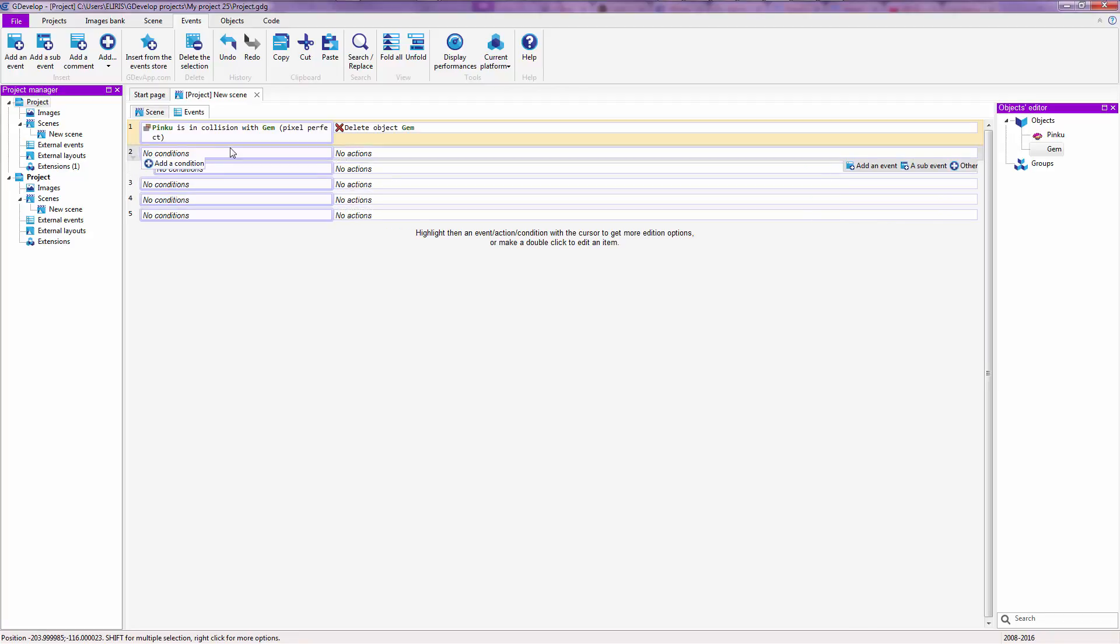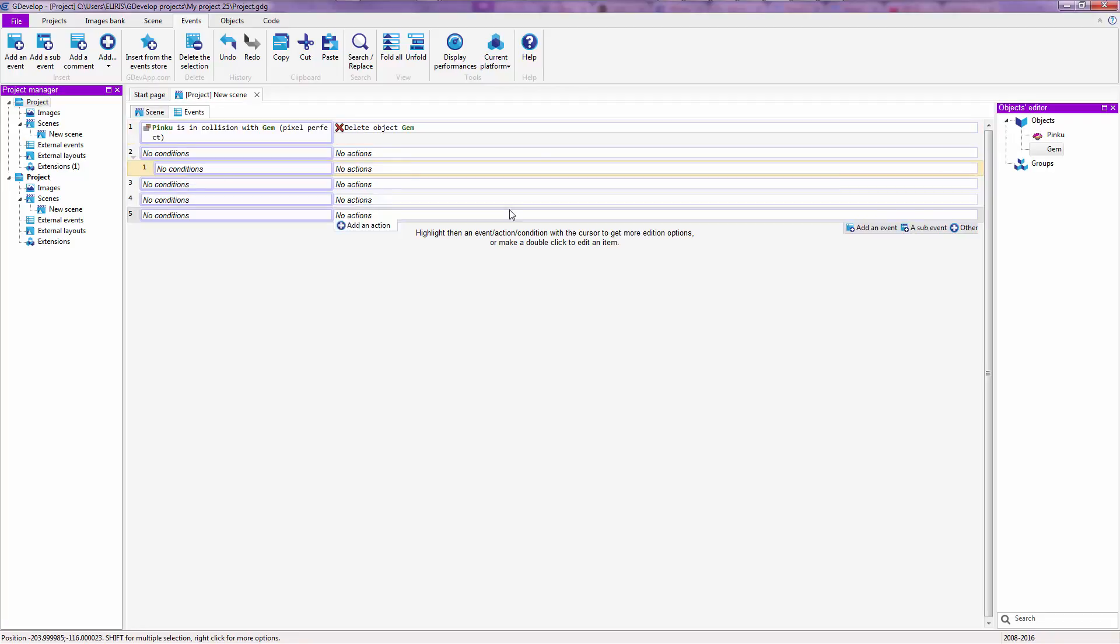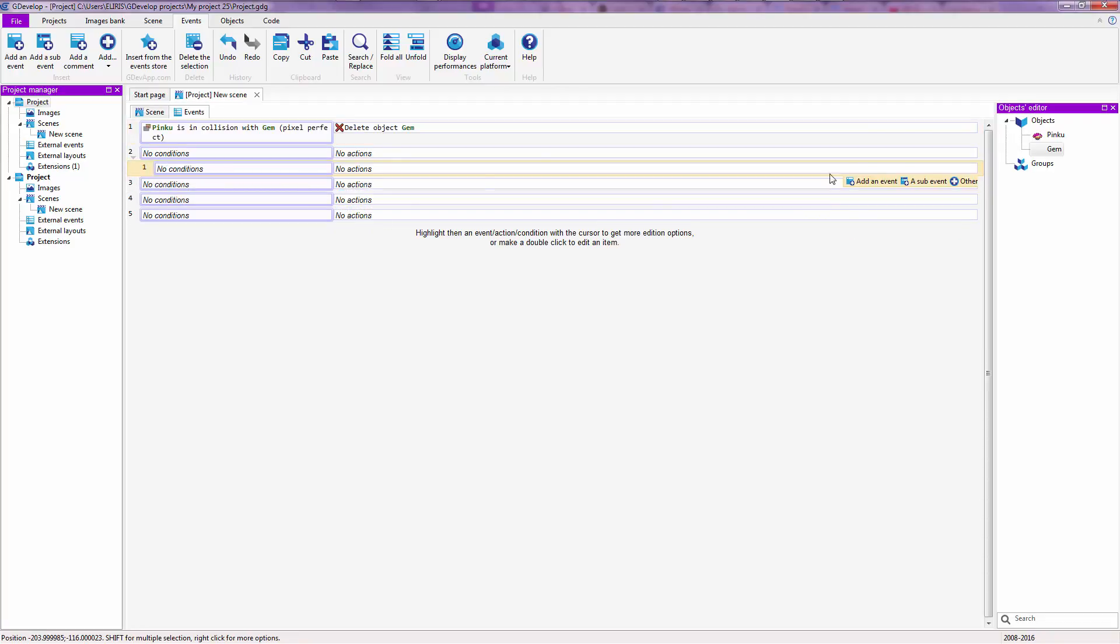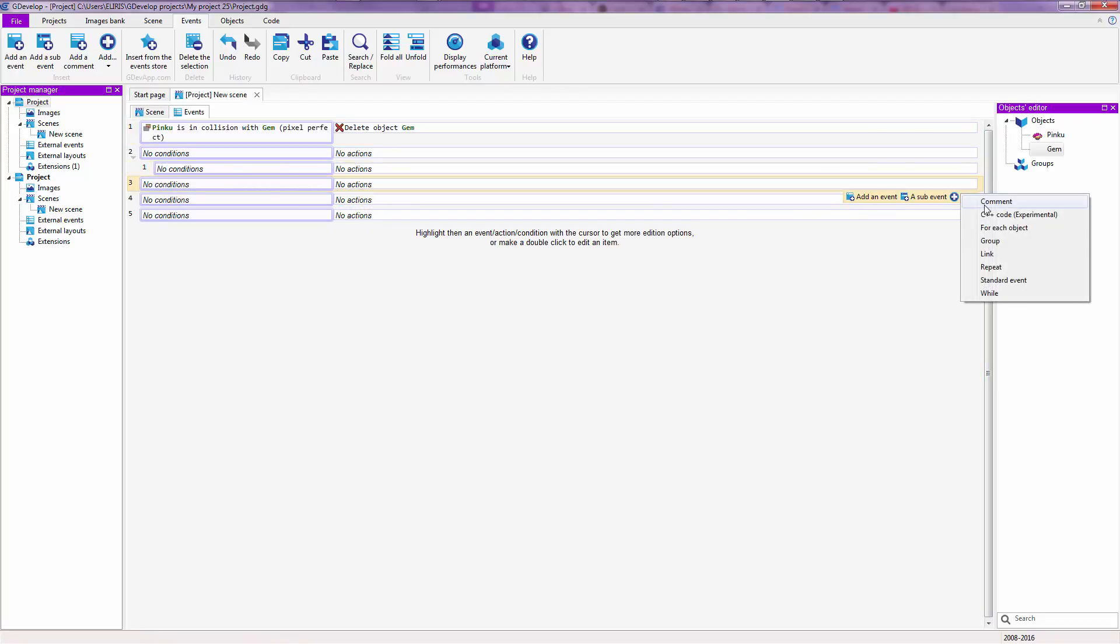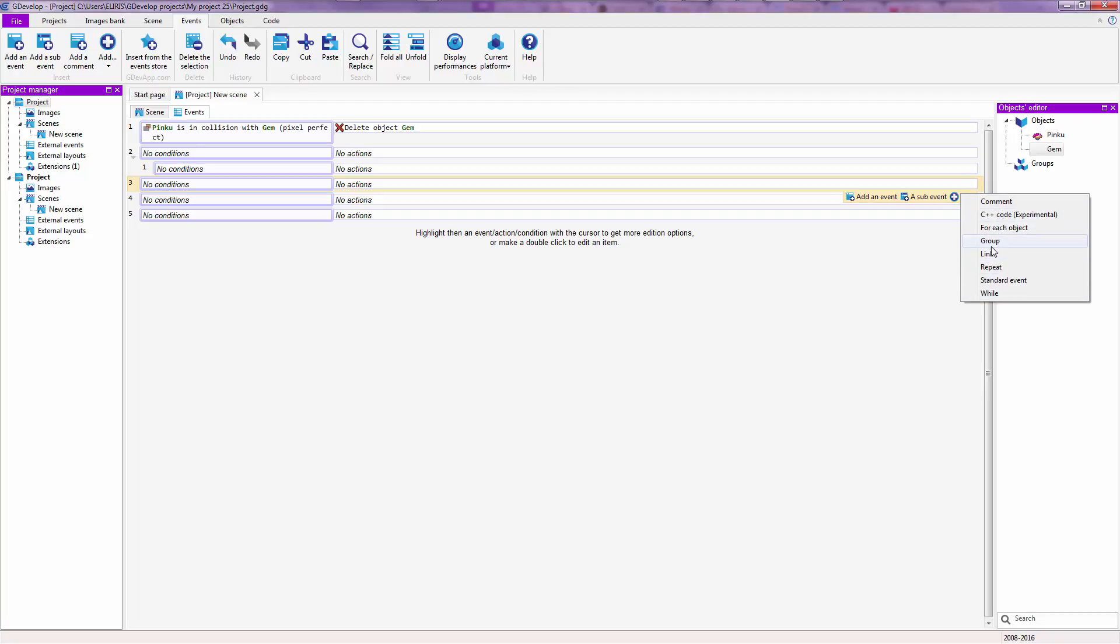You can even add a sub event. Maybe we'll make a tutorial for when that is useful later on. You can add C++ code, a comment, for each object to select, to go through each object or something like that. A group of events, a repeat, a standard, a while. If you know programming, you will surely know what these mean.